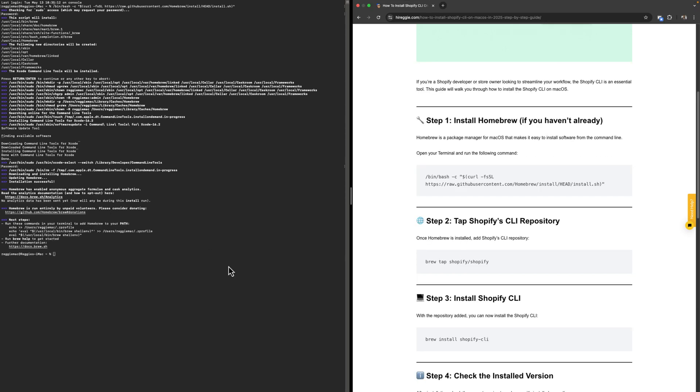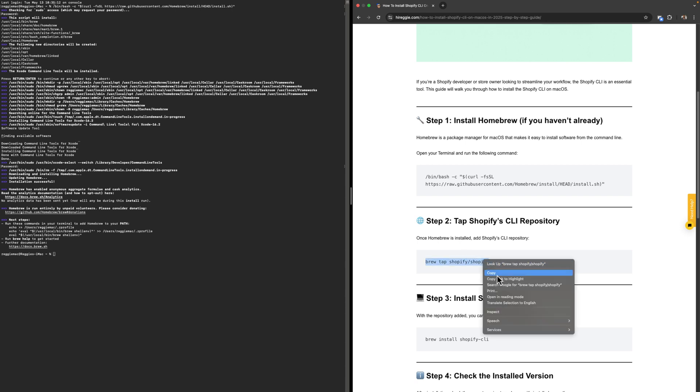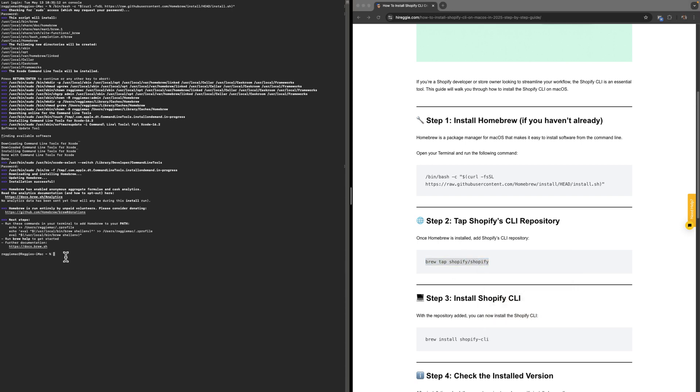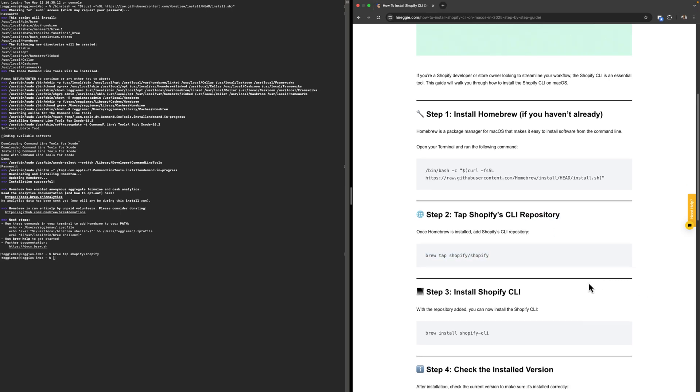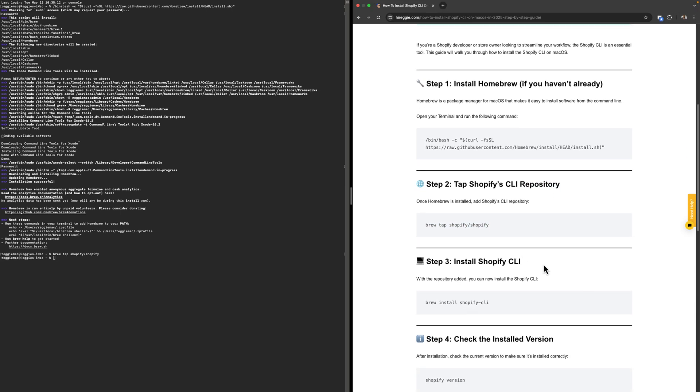Great, now we have Homebrew installed on our Mac. Now we're going to step number two, which is to tap into Shopify CLI's repository. We're going to copy this command here and paste it right here and click Enter. It's done already.